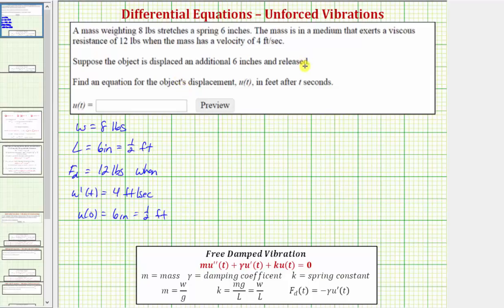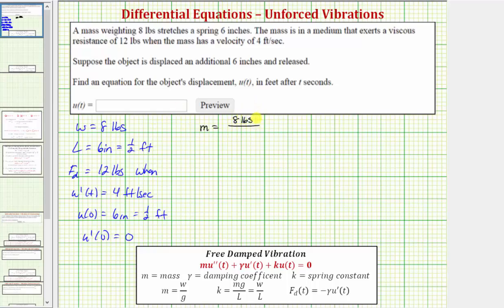The object is released, so there is no initial velocity, meaning u'(0) equals zero. Now let's find the mass. The mass equals the weight divided by the acceleration due to gravity: eight pounds divided by thirty-two feet per second squared, which gives us one-fourth slug.